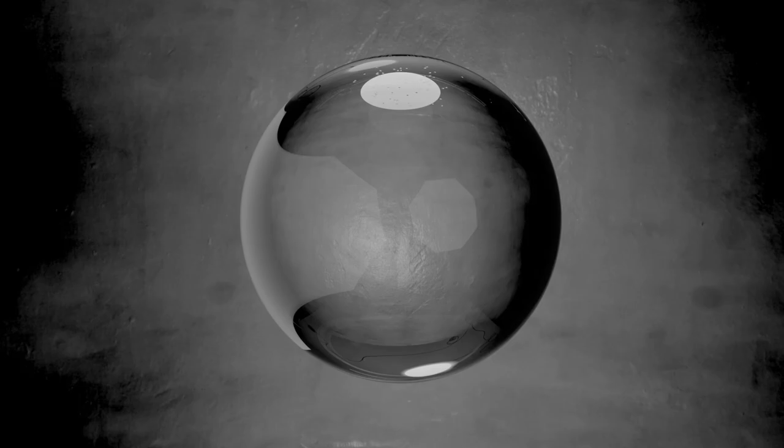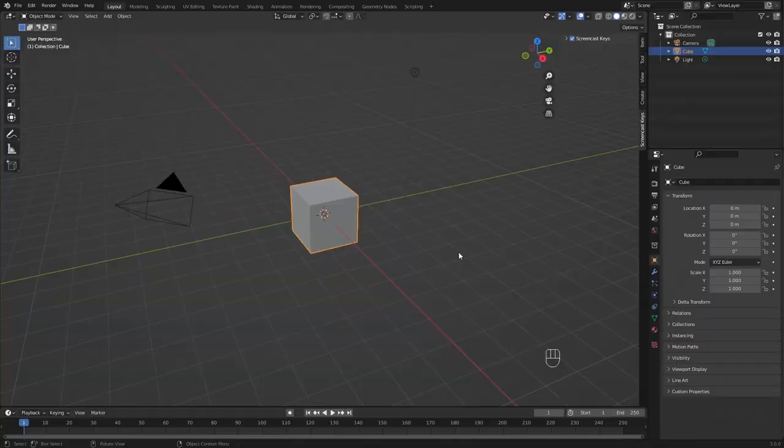Welcome everyone, and in this tutorial you are going to learn how to create this animation. The fun part is that it actually looks like water, but there is no fluid simulation going on at all. So if you're interested in dynamic paint, I would highly suggest you go through with me.